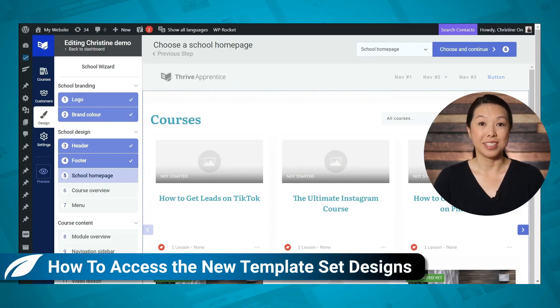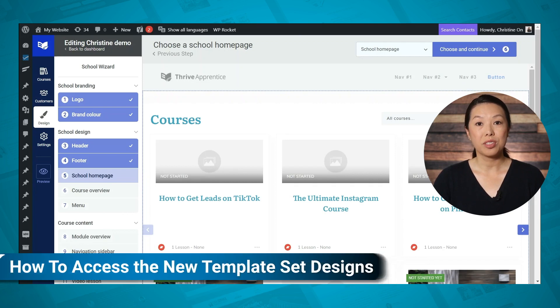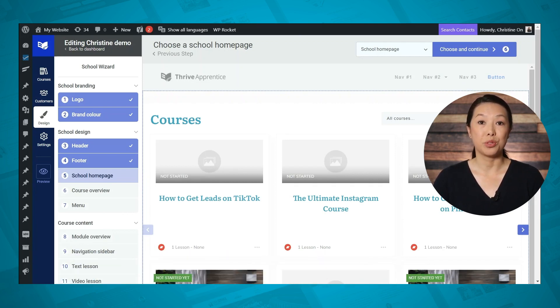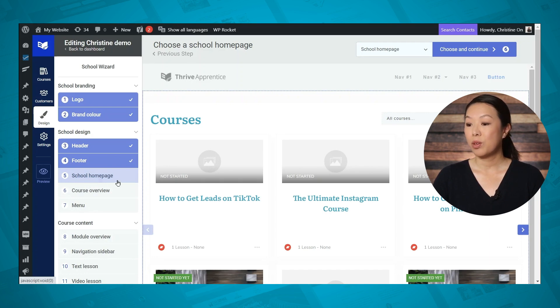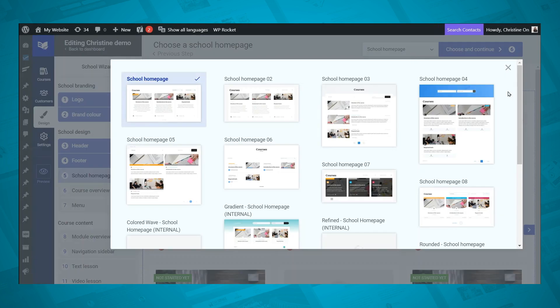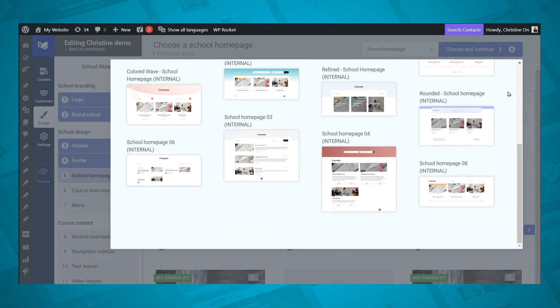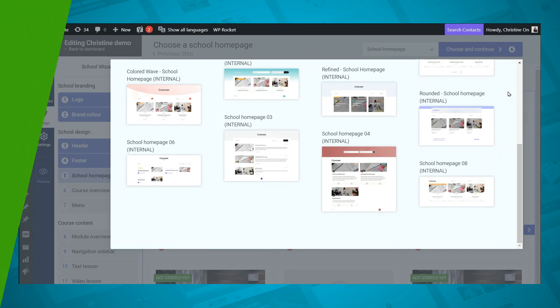So how can you access these new designs? If you're just starting to build your online course, the new templates will be available in the school wizard when you choose your layouts. For example, step five of the school wizard is choosing the layout for your school homepage. If you click the dropdown in the upper right-hand corner, you'll see all of the available designs with the new ones being toward the bottom. By the time you see this video, all of the templates labeled internal will be available and ready for use on your site. If you already have courses set up and you want to test out new designs before applying them to your online school, we recommend using the template editor to add new templates. This method is a little more time-consuming than going back to the site wizard, but it allows you to keep your original designs and customizations in place, and then finesse your new design until you're ready to switch over.